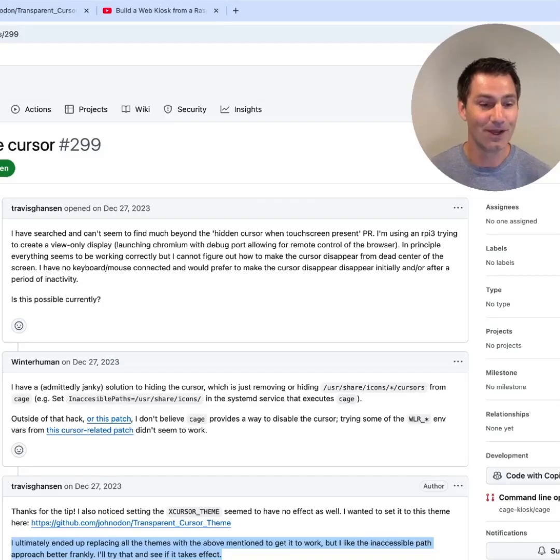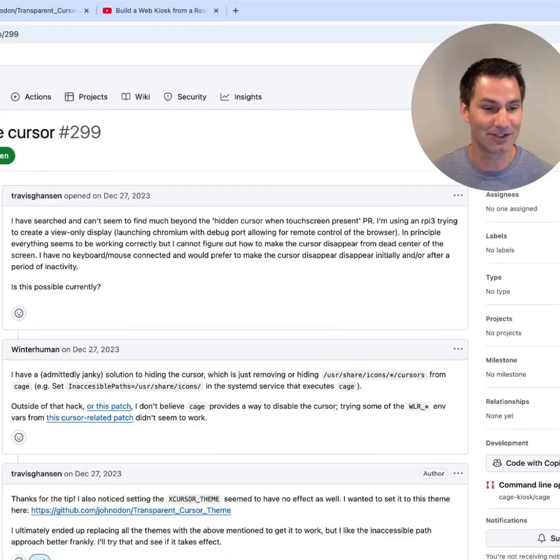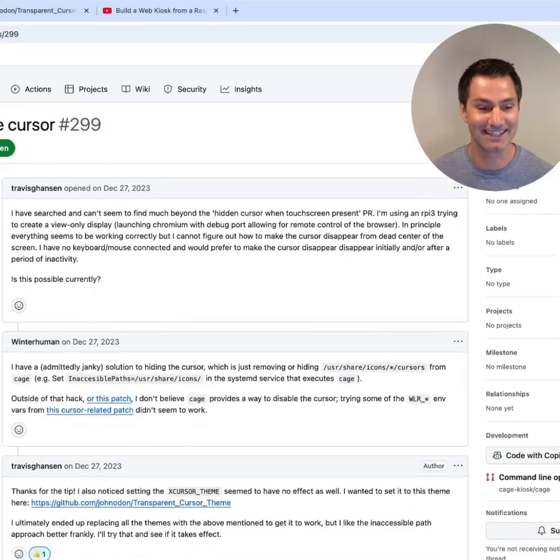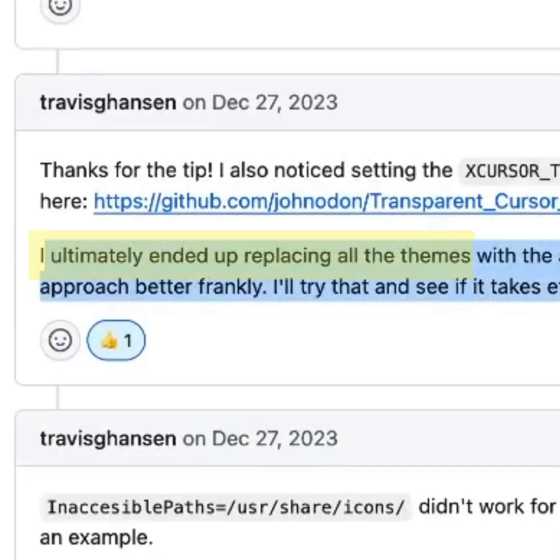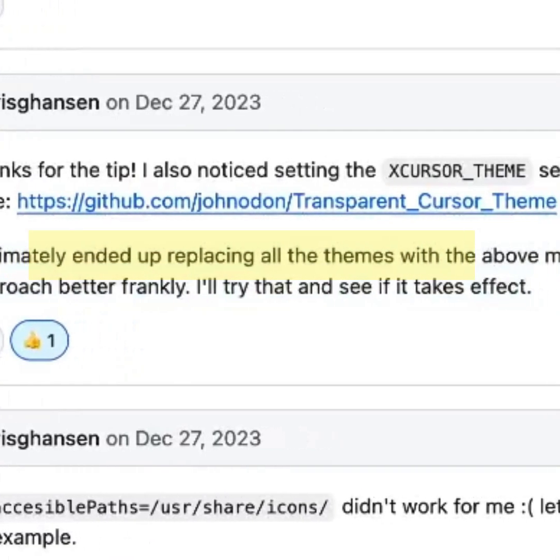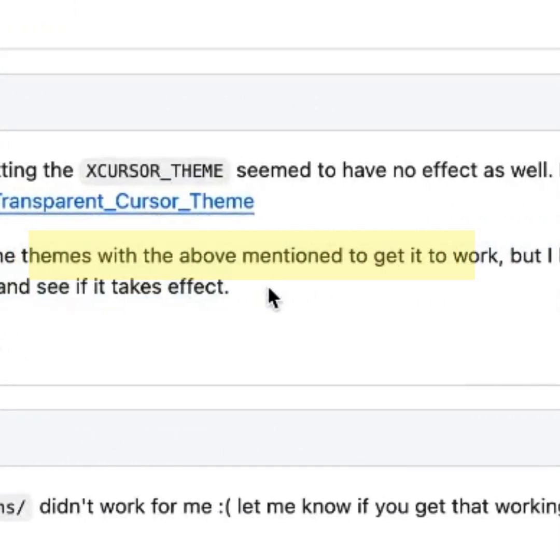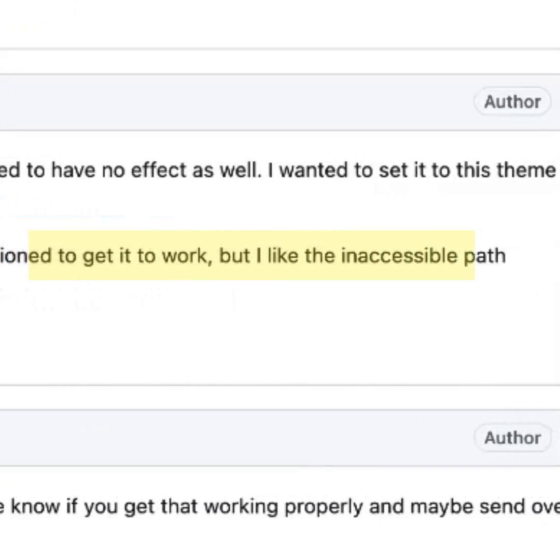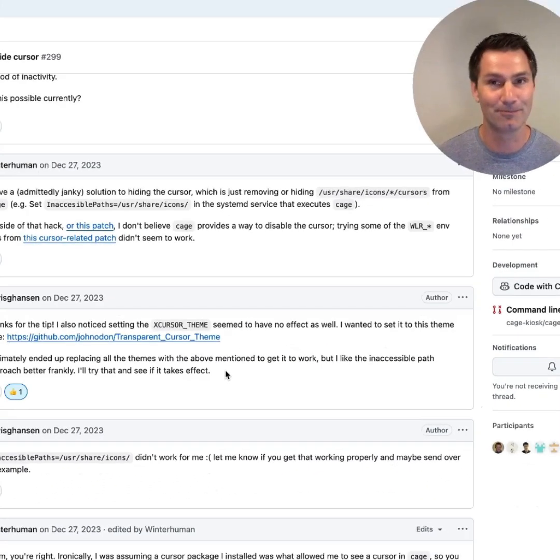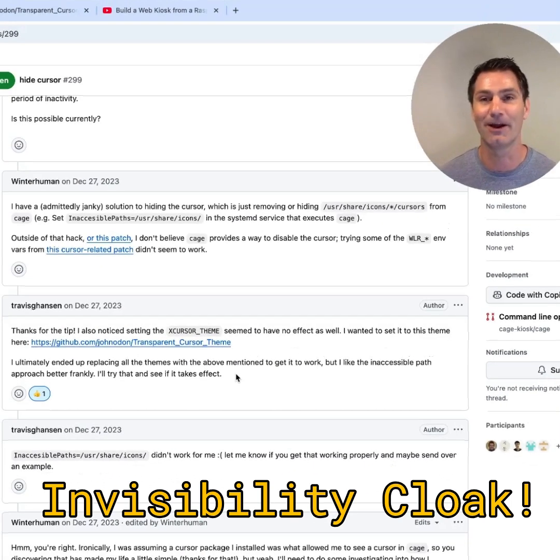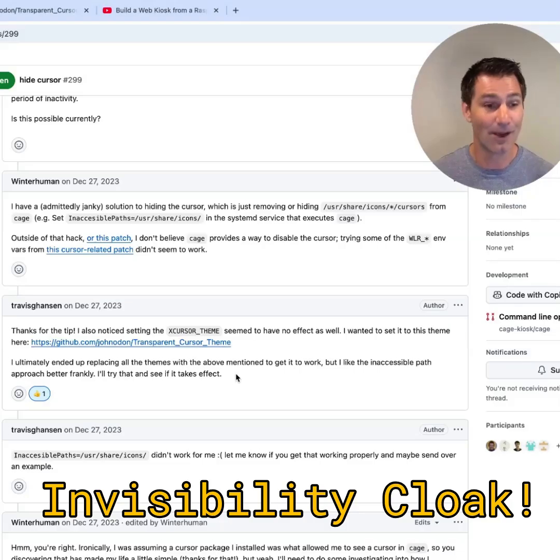So this is a ticket that was opened by Travis G. Hansen, and he reports here he ultimately ended up replacing all the themes with the above mentioned to get it to work. So what he's doing is he's replacing all the cursor themes in the OS with invisible cursors. So the pointer is still there, it's just hidden. You can't see it.